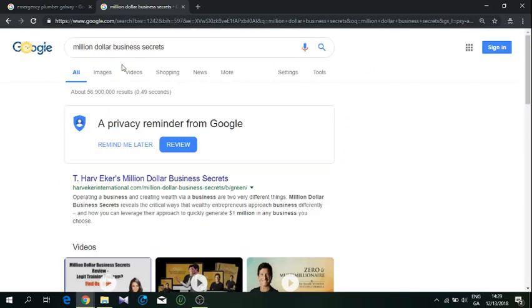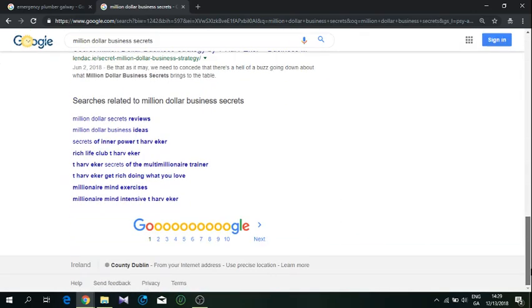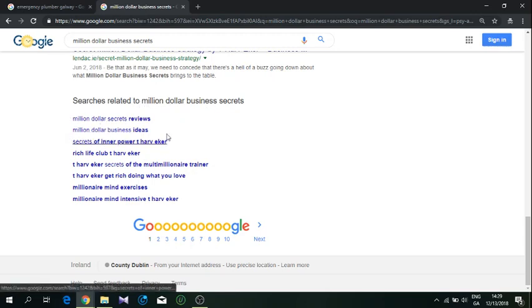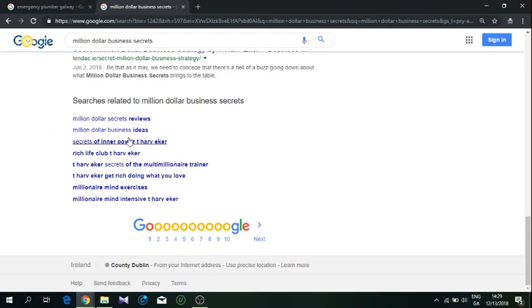This is a very powerful way of doing keyword research. Here at the bottom, as you can see, searches related to Million Dollar Business Secrets - these searches are very much related to our main keyword and people type them as well in the search box.